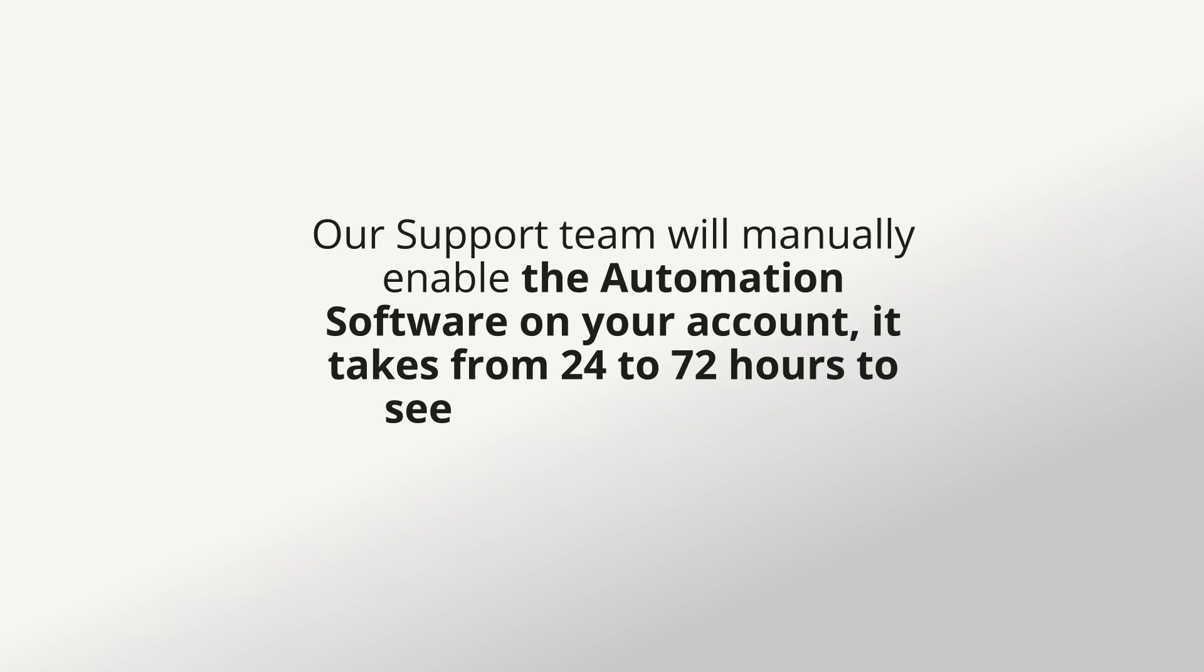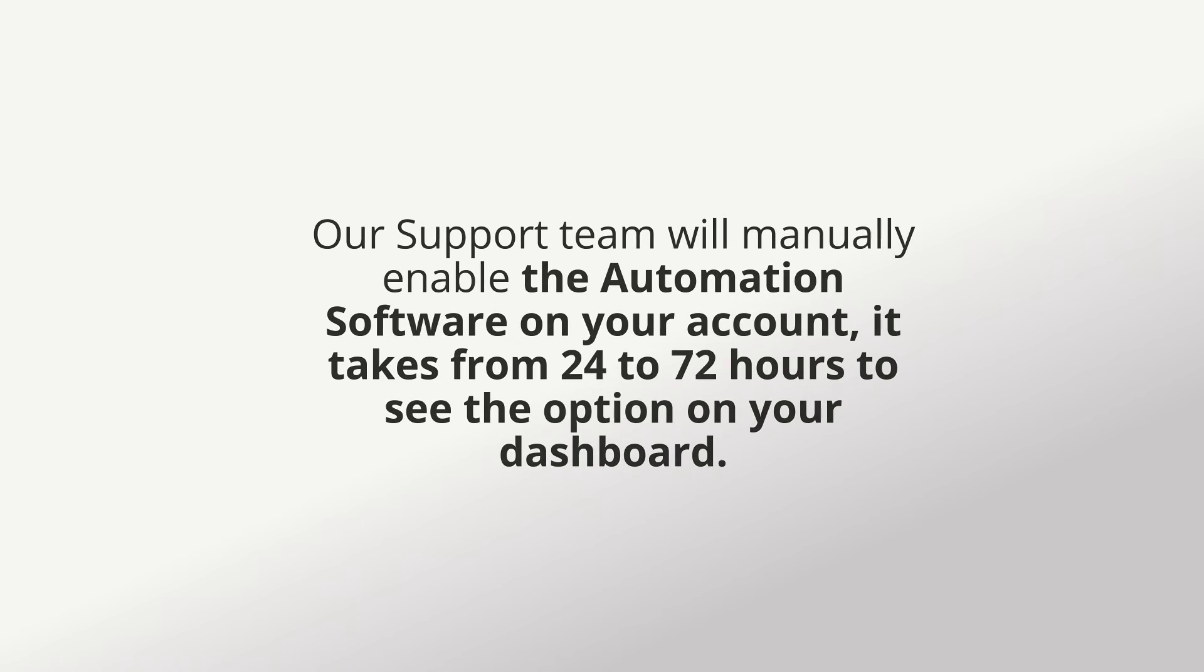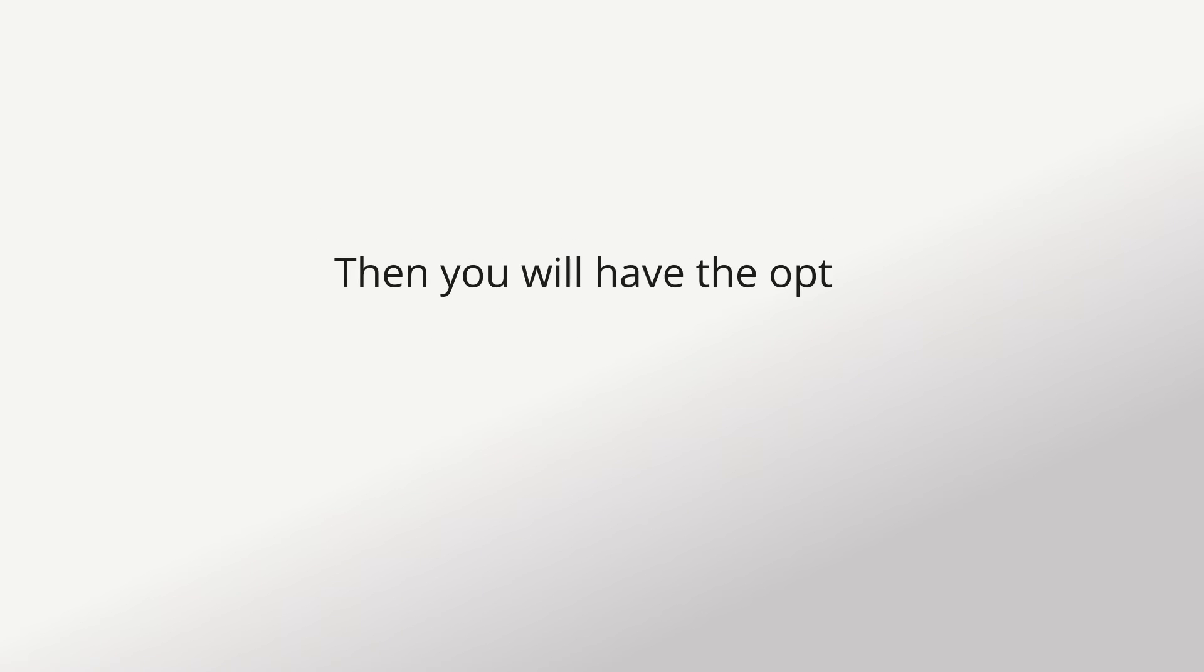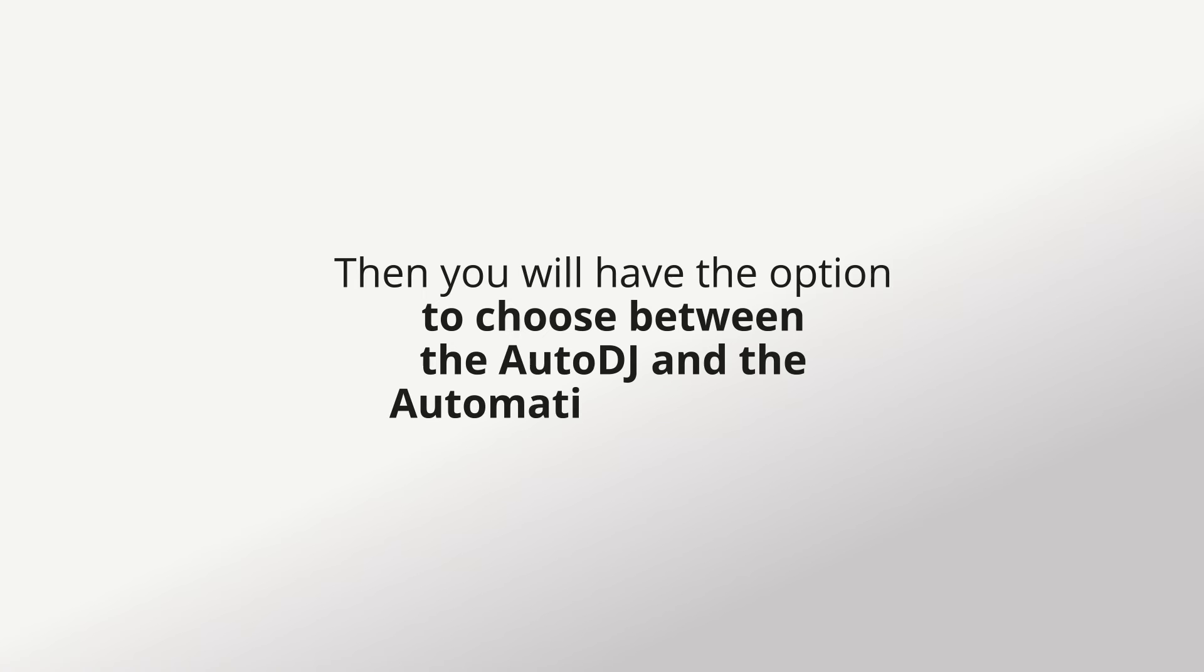It takes from 24 to 72 hours to see the option on your dashboard. Then you will have the option to choose between the Auto DJ and the automation software.